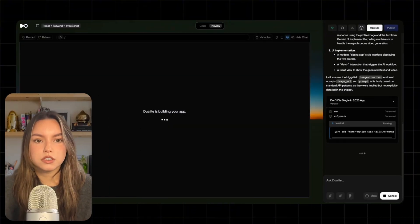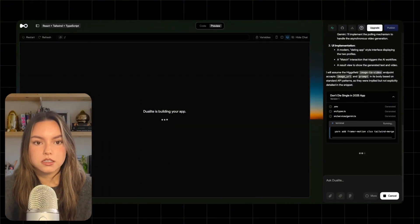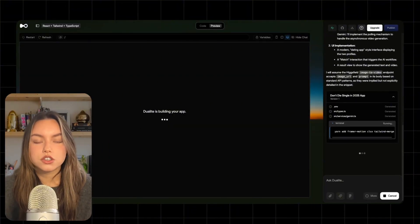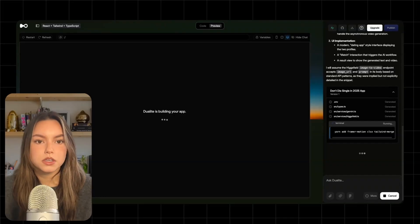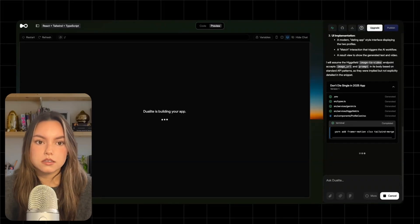So first, Deuilite is scaffolding the project. You'll usually see it do a few things right away. Set up the core screens and components and install what it needs.